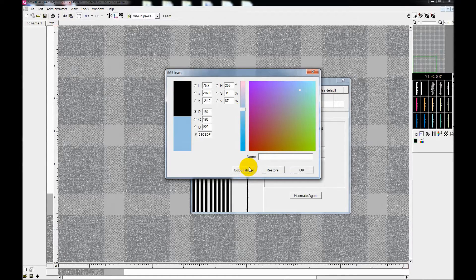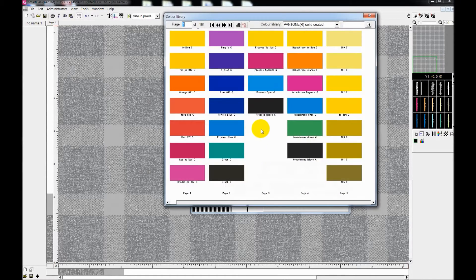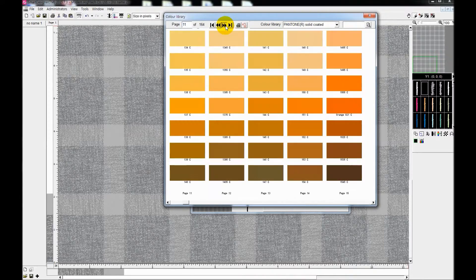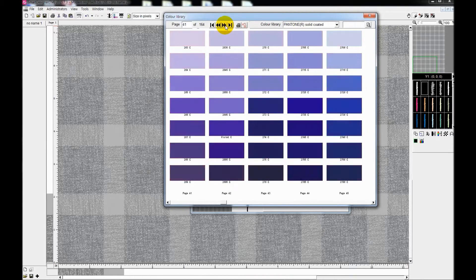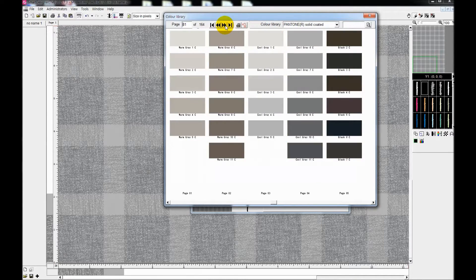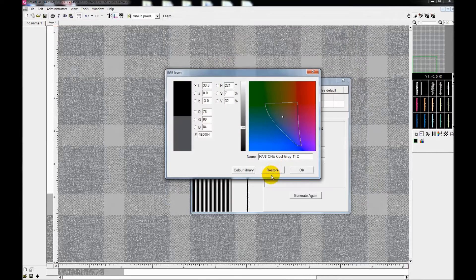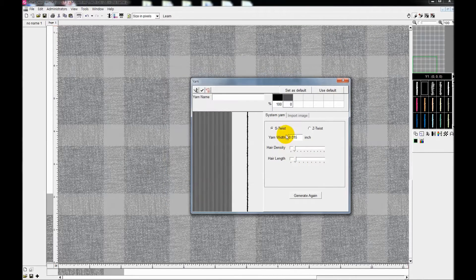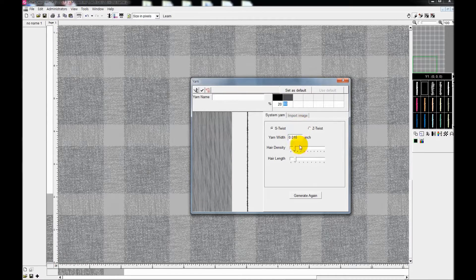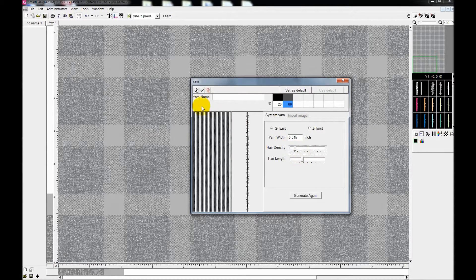So you can create as many yarns and adjust as you wish in a very precise way.